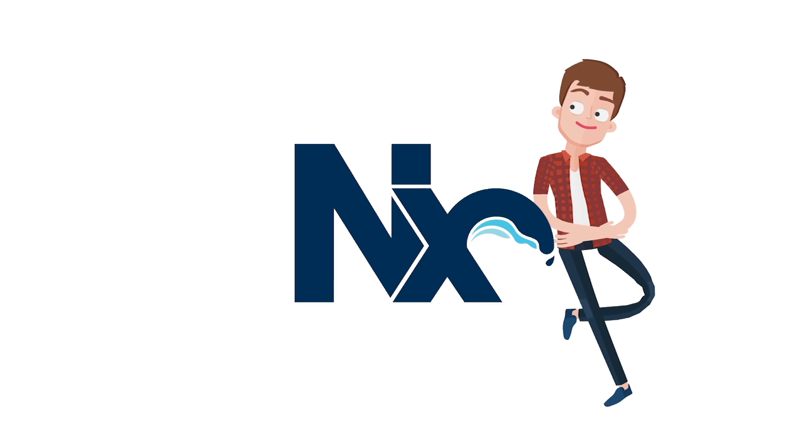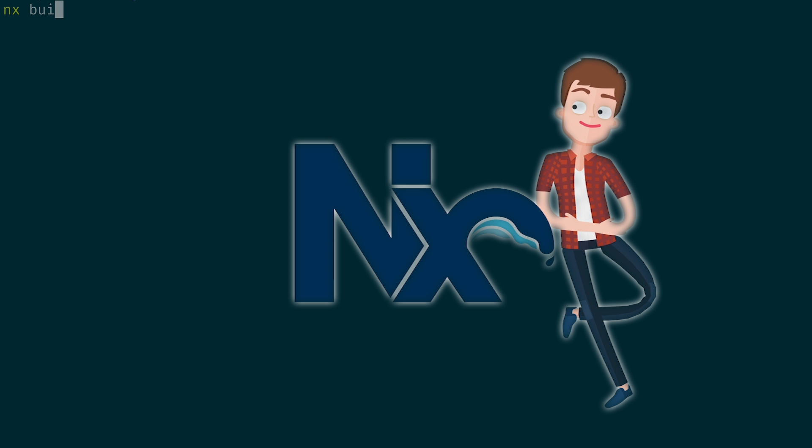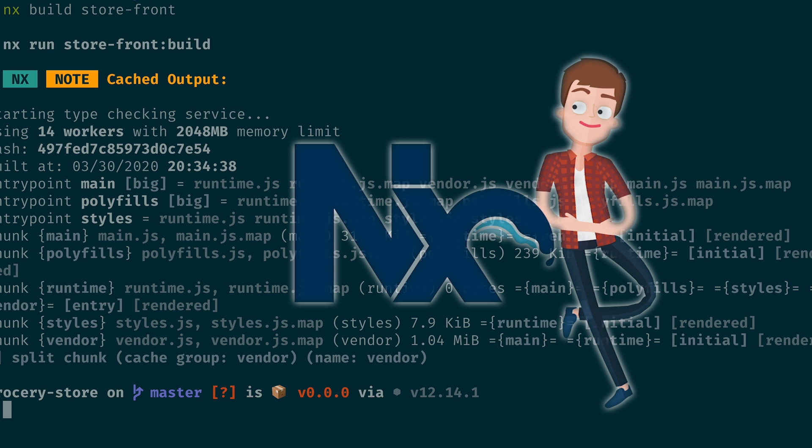NX is smart about building workspaces, so you can be smart about building high-quality software.